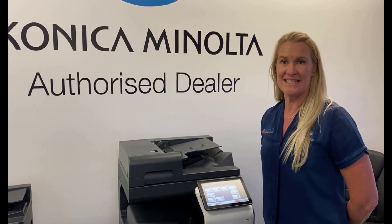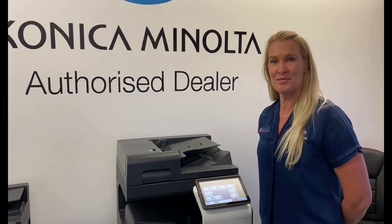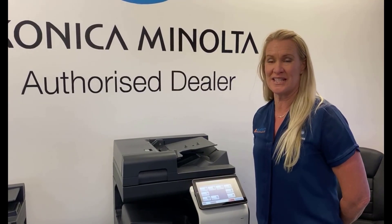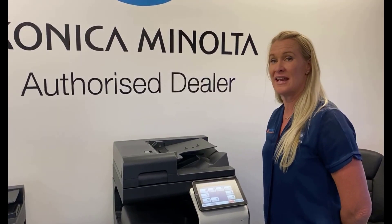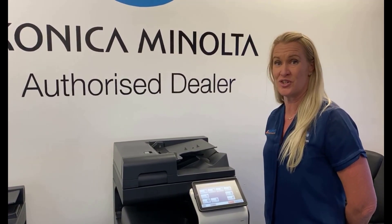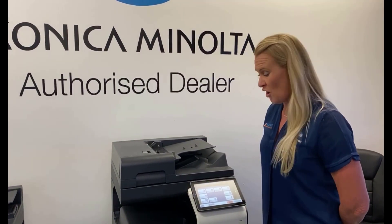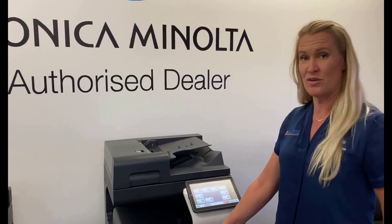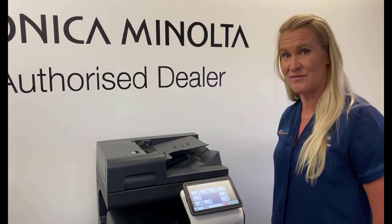Hi guys, it's Leanne from ATEC in Harvey Bay. I'm just going to run you through today how to add an email address to the address book of the new Konica Minolta i-Series device.